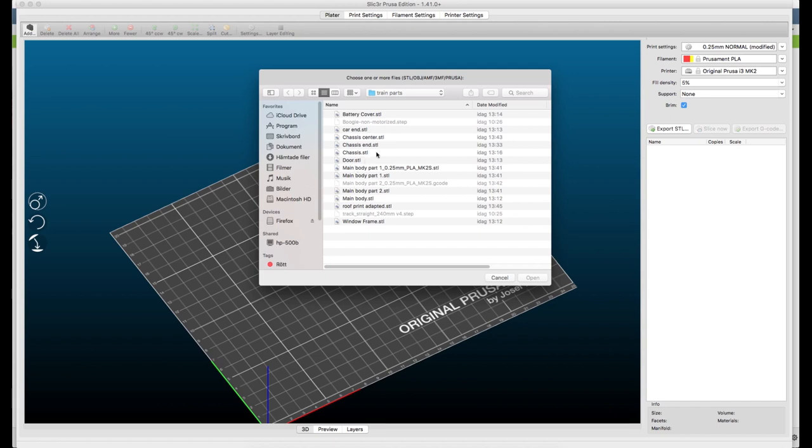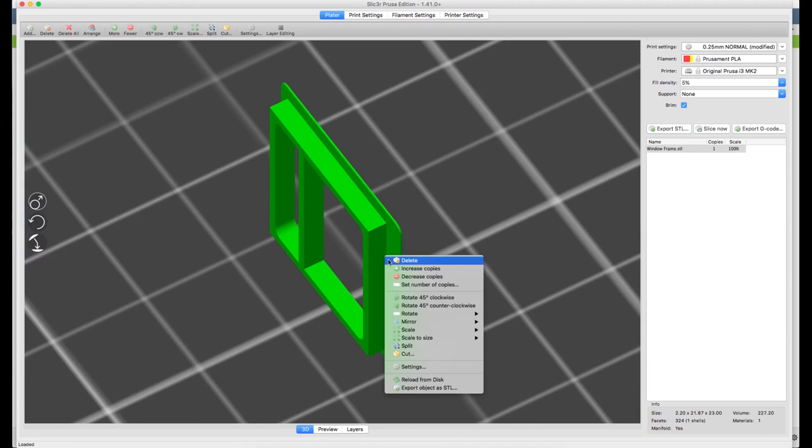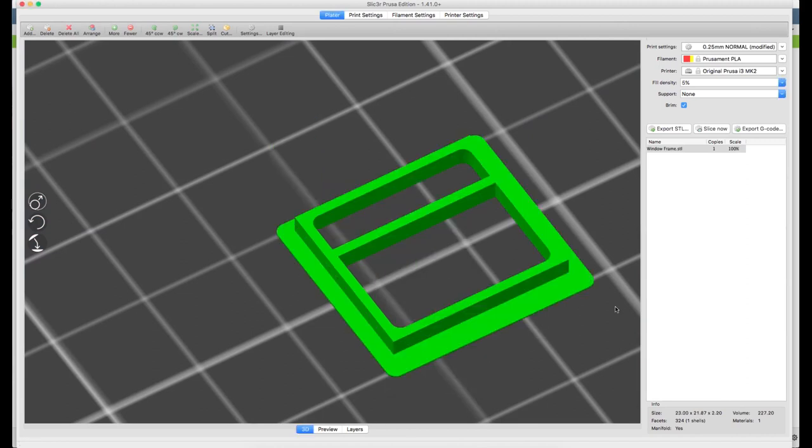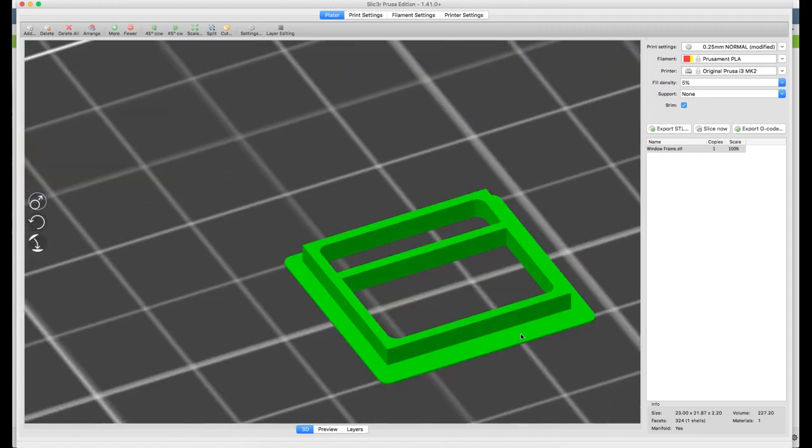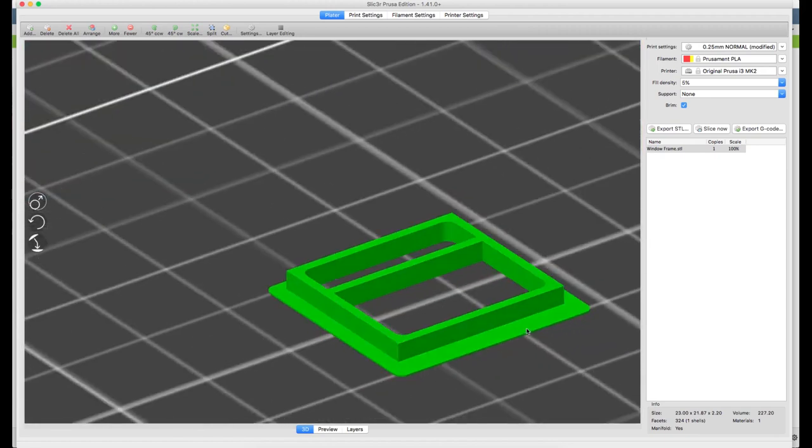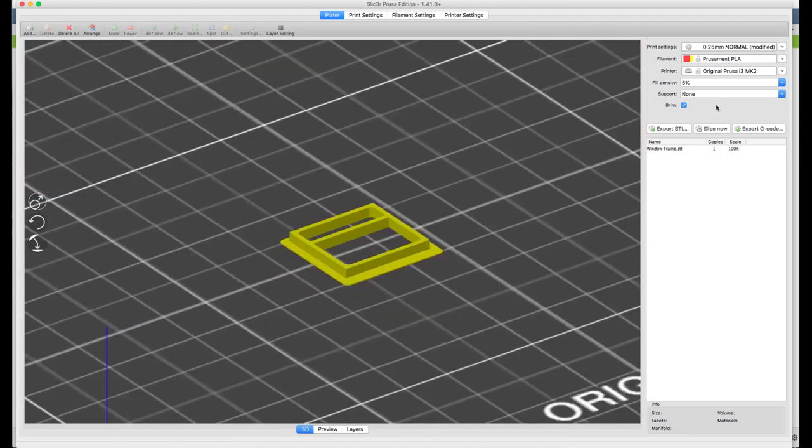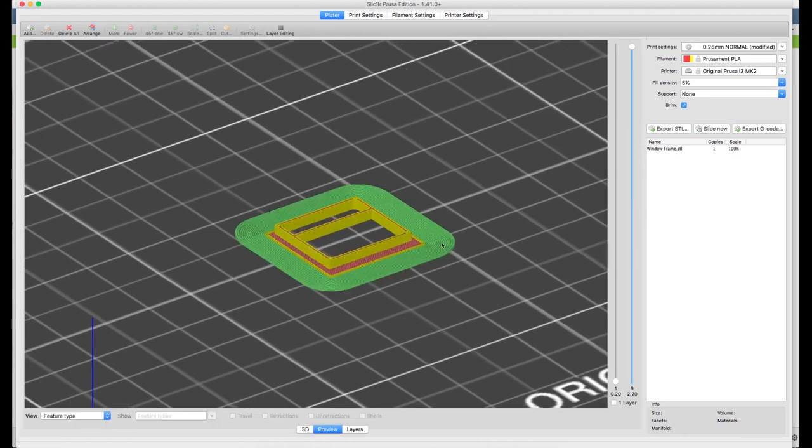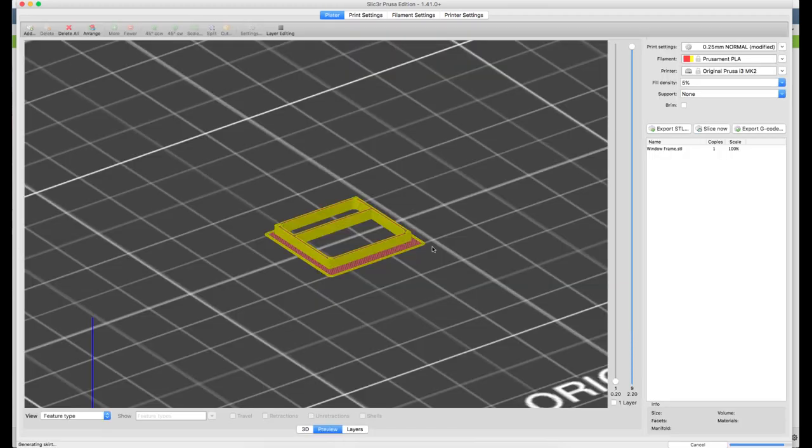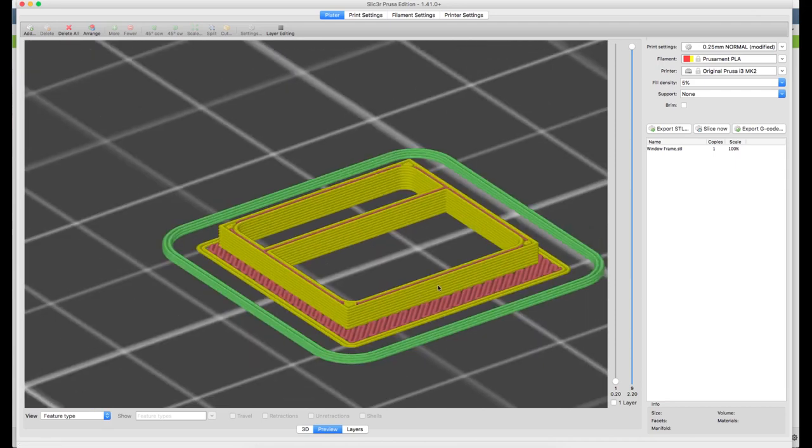What do we need? We need the window frames, they're interesting. Because what we want to do is we want to have them with the frame, the outer part down against the print bed. And we don't want the brim, that is an ugly thing. Away with the brim. So there we have it.